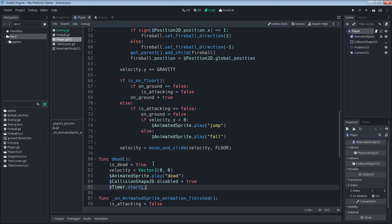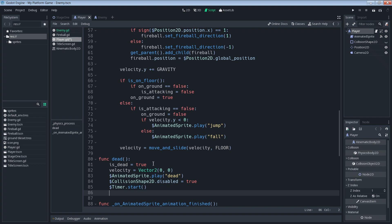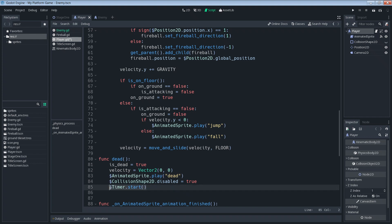Okay so with that we've created our function here. Now we don't have the dead animation yet and we don't have a timer yet so let's go ahead and create those.